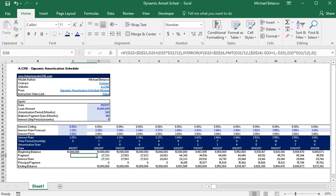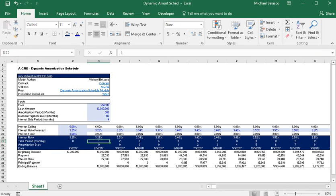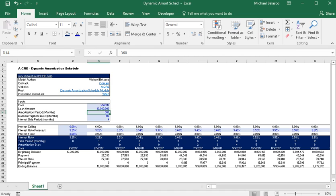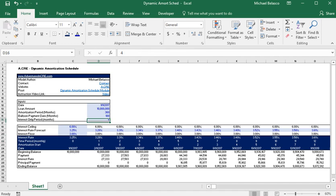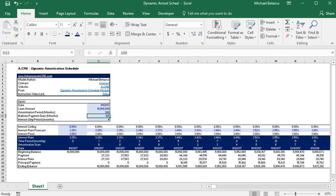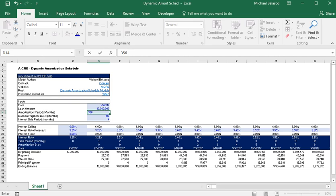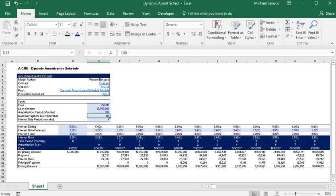Now one thing to take notice of is that the amortization period kicks in after the interest only period. So you know most likely you won't be paying off your loan in 360 months but if you want your loan fully amortized for example in month 360 and you have four months of interest only period, then make sure you're putting in 356 so you're accounting for this four months of interest only.